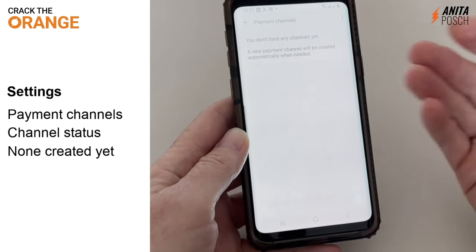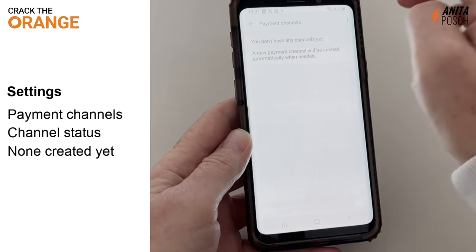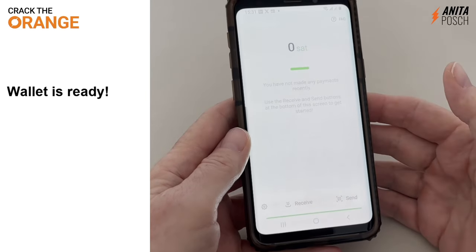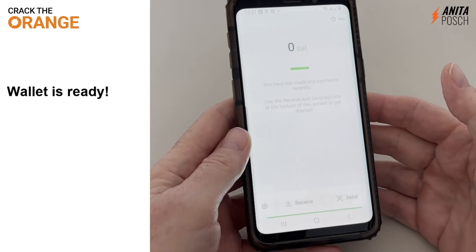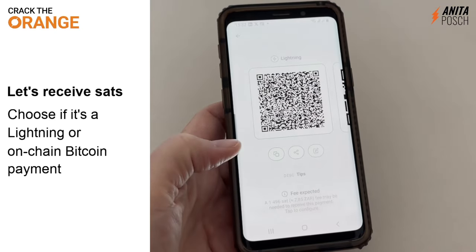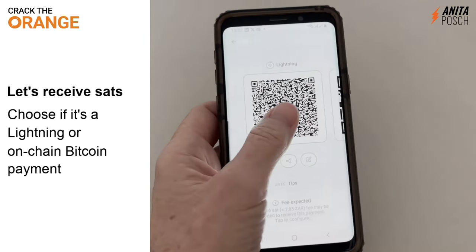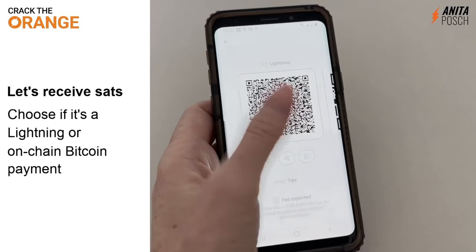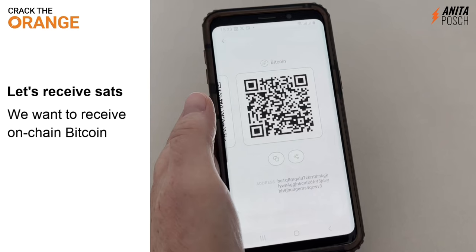Under payment channels, we will find the payment channel as soon as we have created one. Only close the channel if you know what you're doing — your funds will be redirected on-chain to your final destination wallet. Now our wallet is ready. Let's receive some sats to open our channel. It's advisable to open a bigger channel, and then you can send the amount of Bitcoin back to your other wallet so you have liquidity for the future.